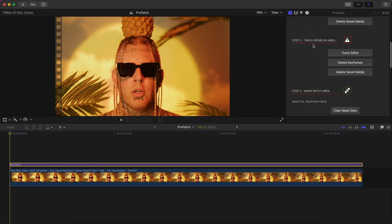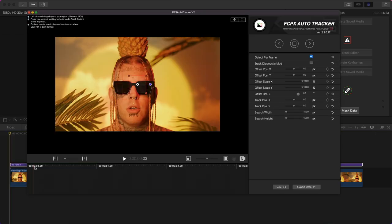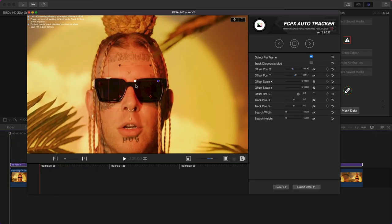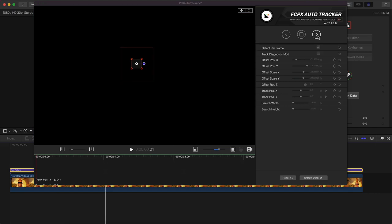Go and do the same thing for step two. All you're going to do is just track this area, the area that you want to be removed, so in this case the X tattoo. Go to track editor, this will open up the same window. We're going to zoom in to the clip, we're going to move the X right above there and make this smaller so it covers it like that and track forward.